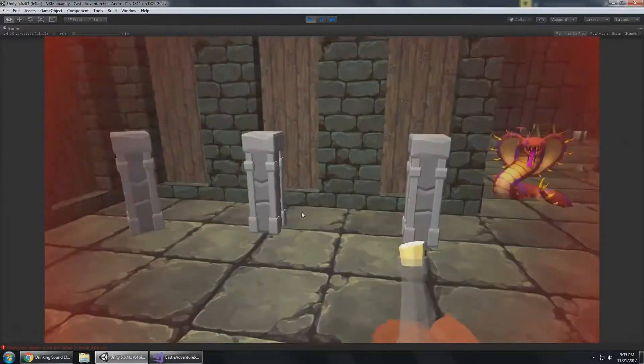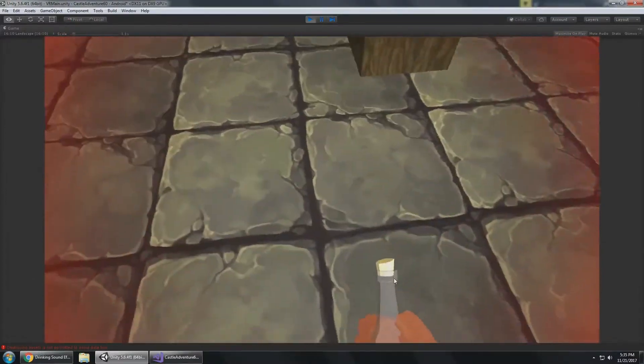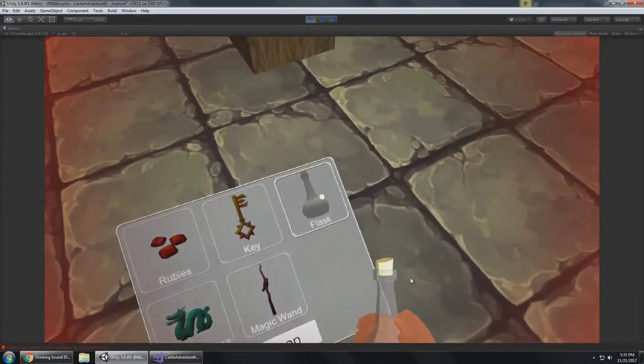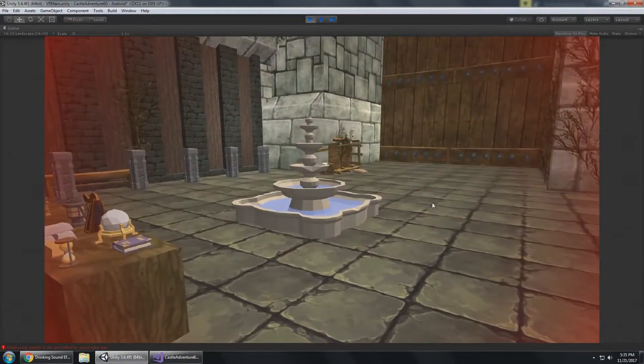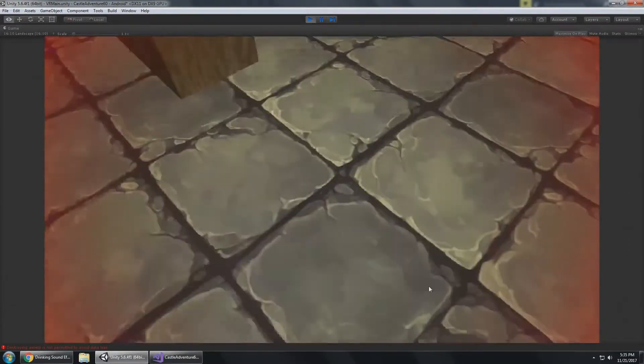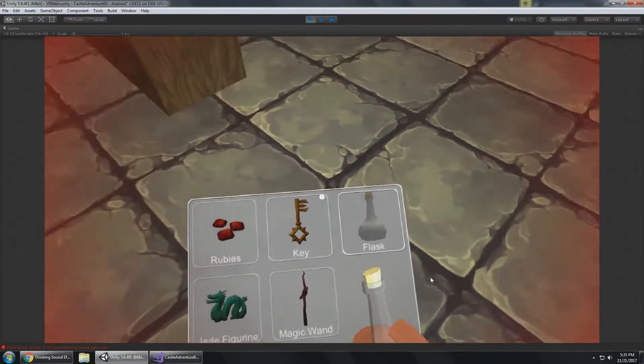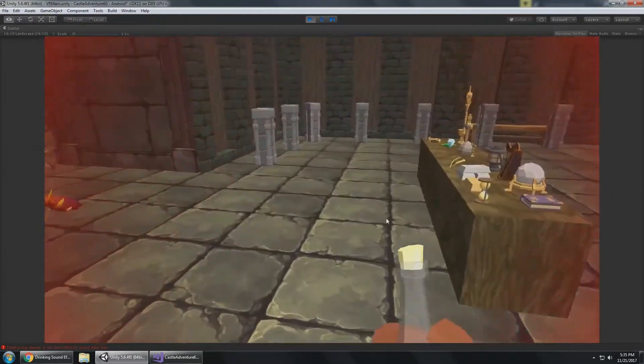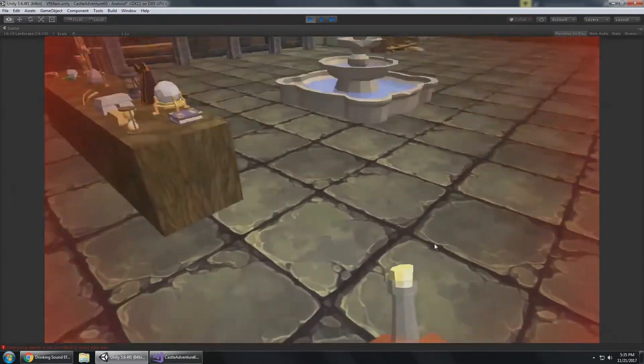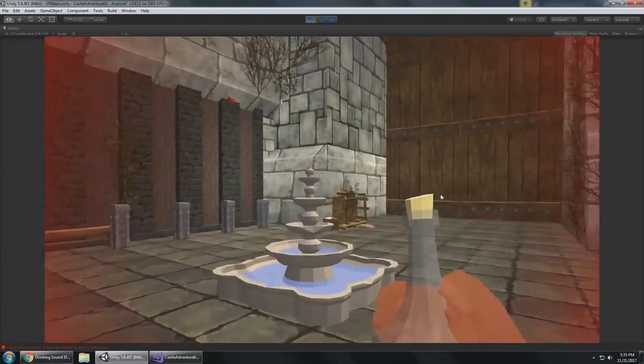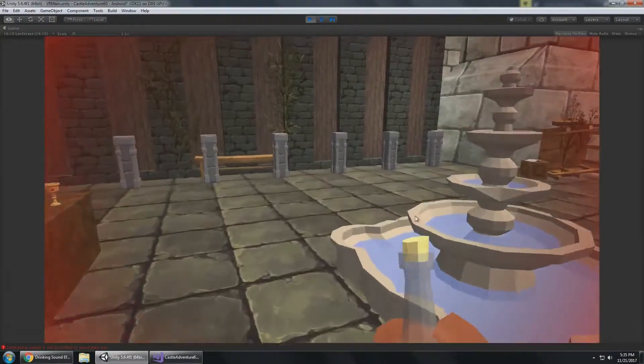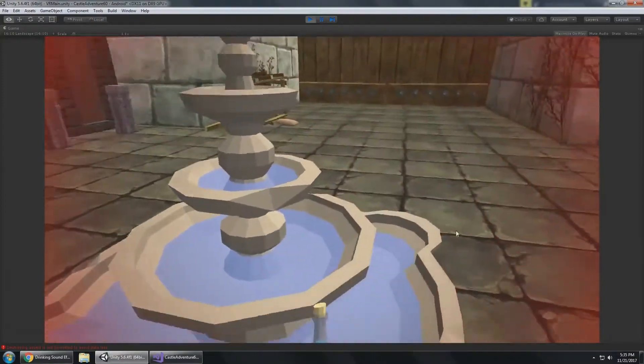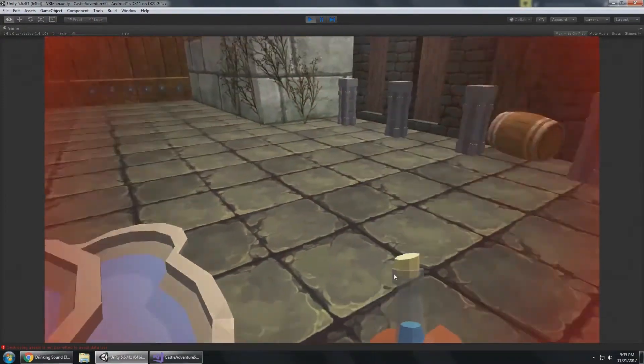I do that by visiting the fountain. You have to visit the fountain to fill up your flask. So I'm gonna get my flask out and go ahead and go over here and fill it up in the fountain.